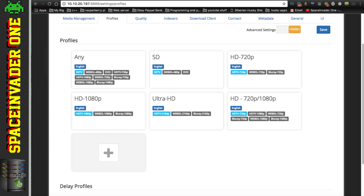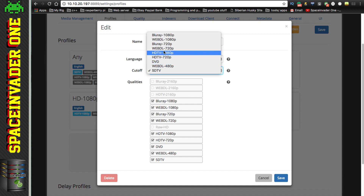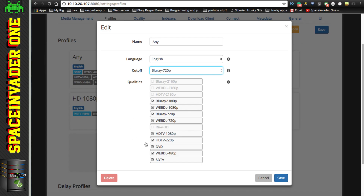Next, go across to Profiles. This shows the profiles you can set for shows - the quality that Sonarr will download that particular show at, from Any all the way up to Ultra HD. Let's click on Any and edit it. All the formats that are ticked, Sonarr will look for and download anything that matches those qualities. A very important setting is the Cutoff - whatever quality is set here, once Sonarr finds an episode at least that quality it won't look for anything higher. Currently it's set to SD TV, but I want Sonarr to keep looking until it finds at least HD 720p, so I'll set mine to Blu-ray 720p. Now Sonarr will download anything it finds for this show but keep looking until it has the show at 720p Blu-ray.